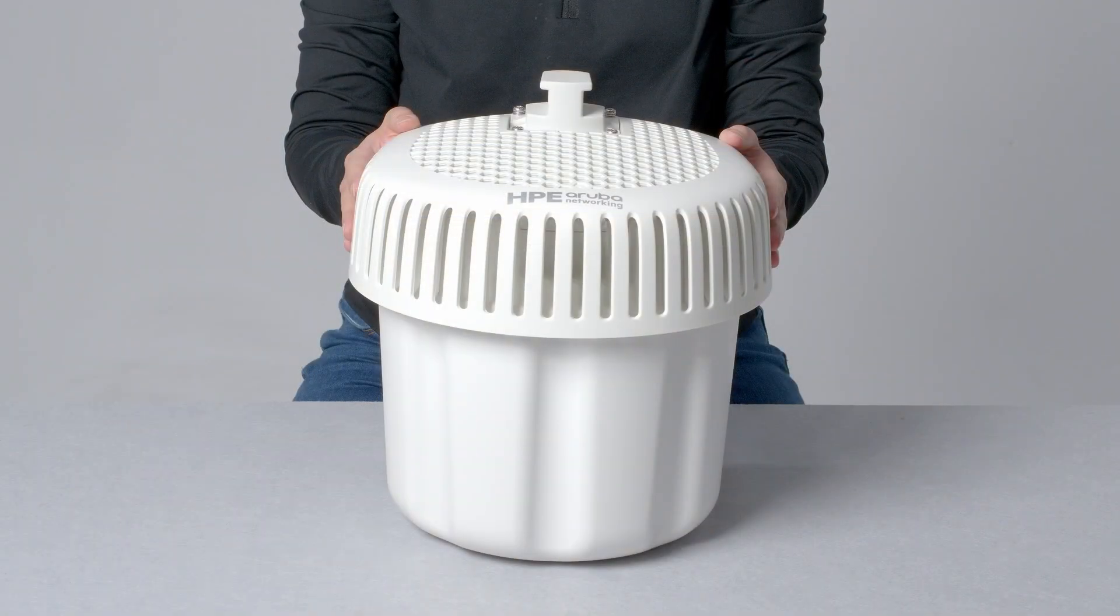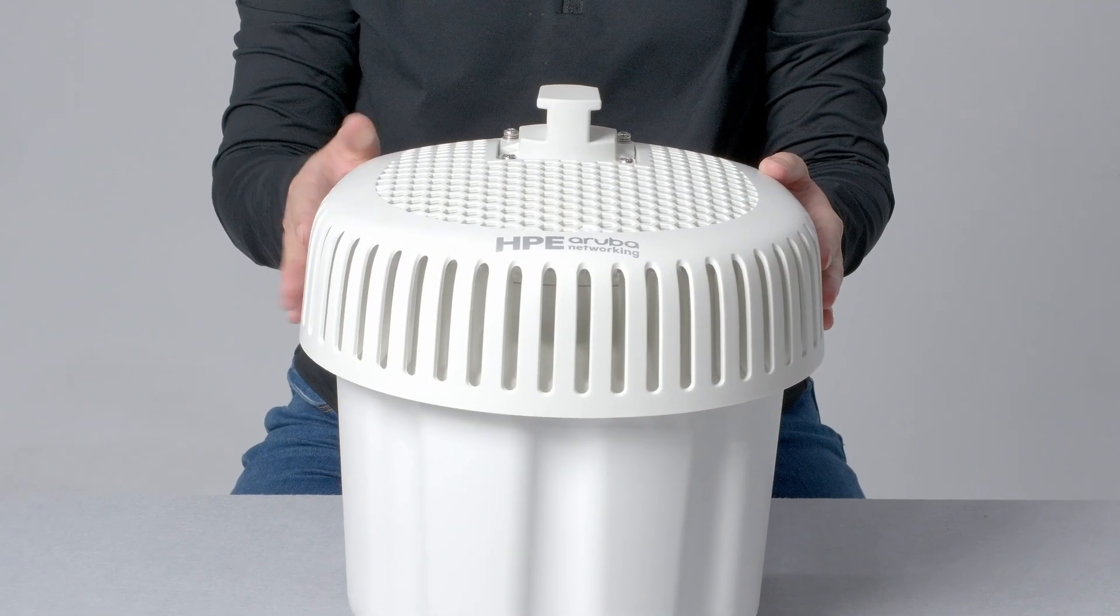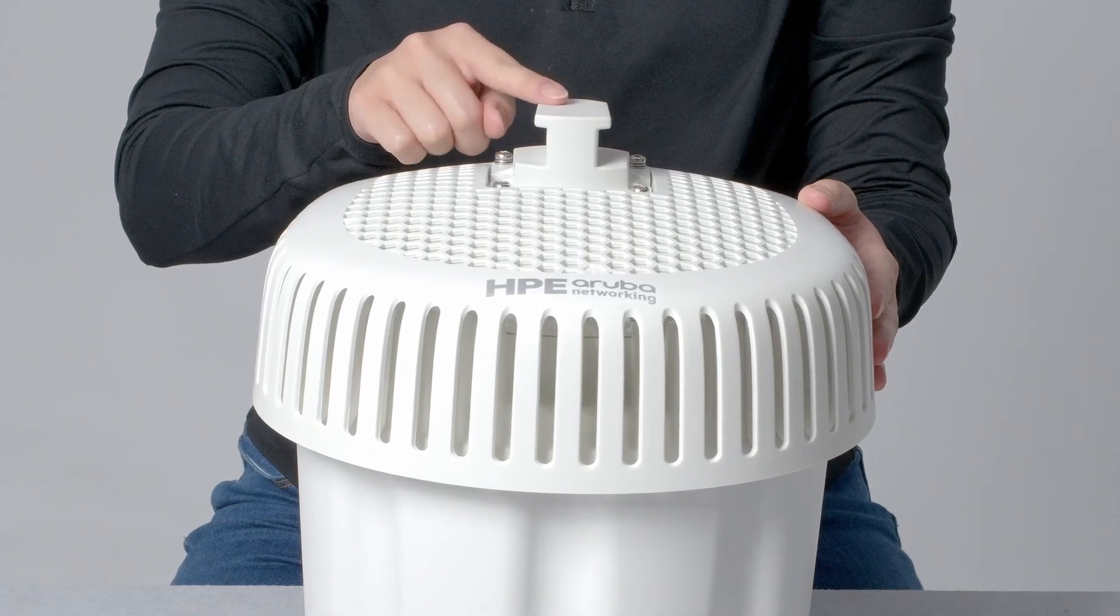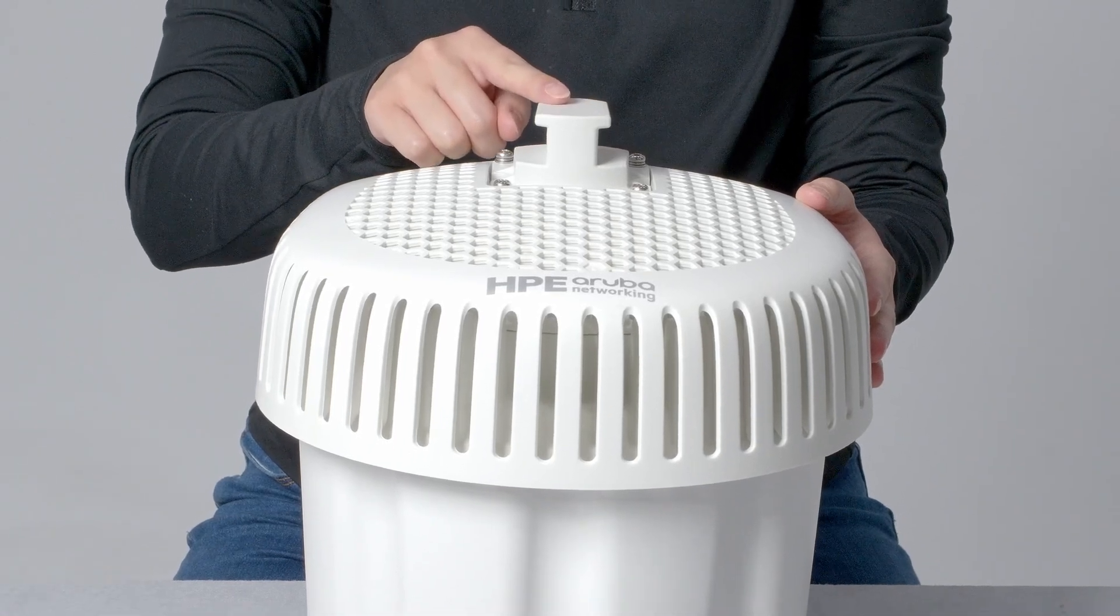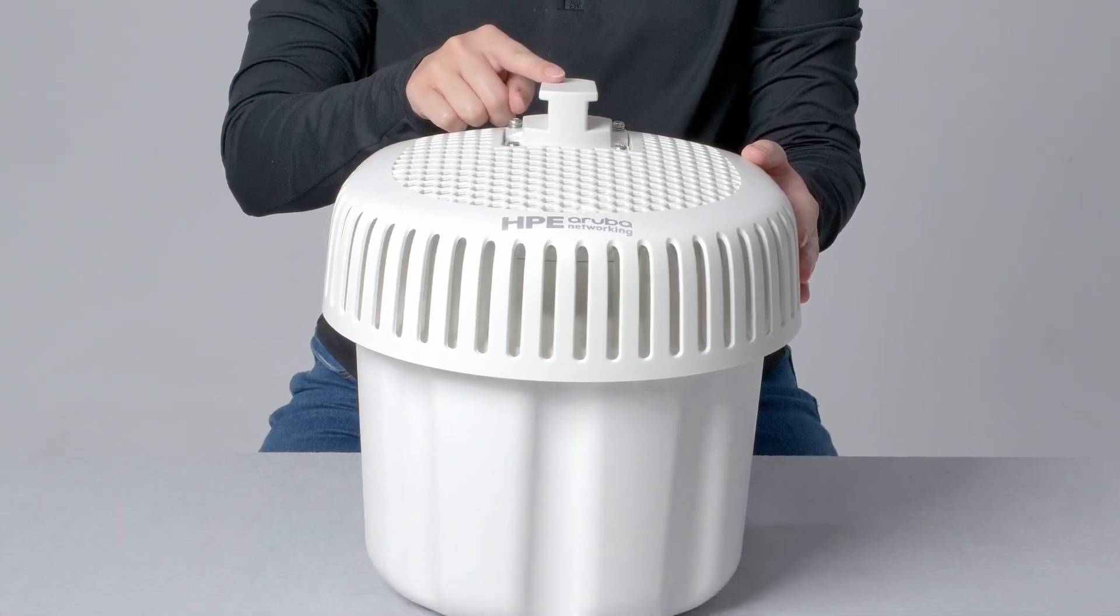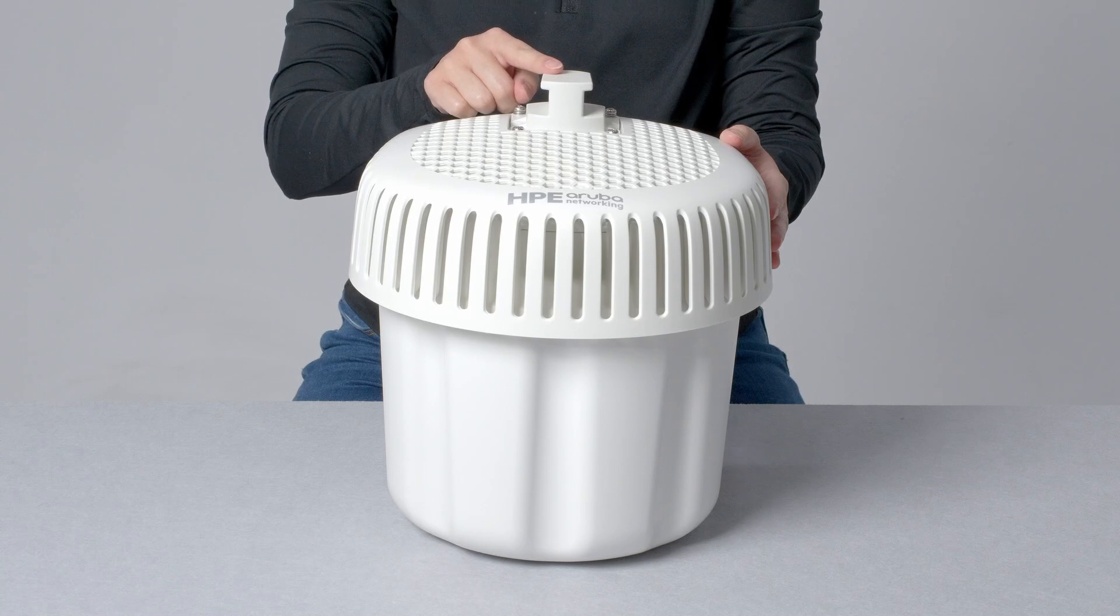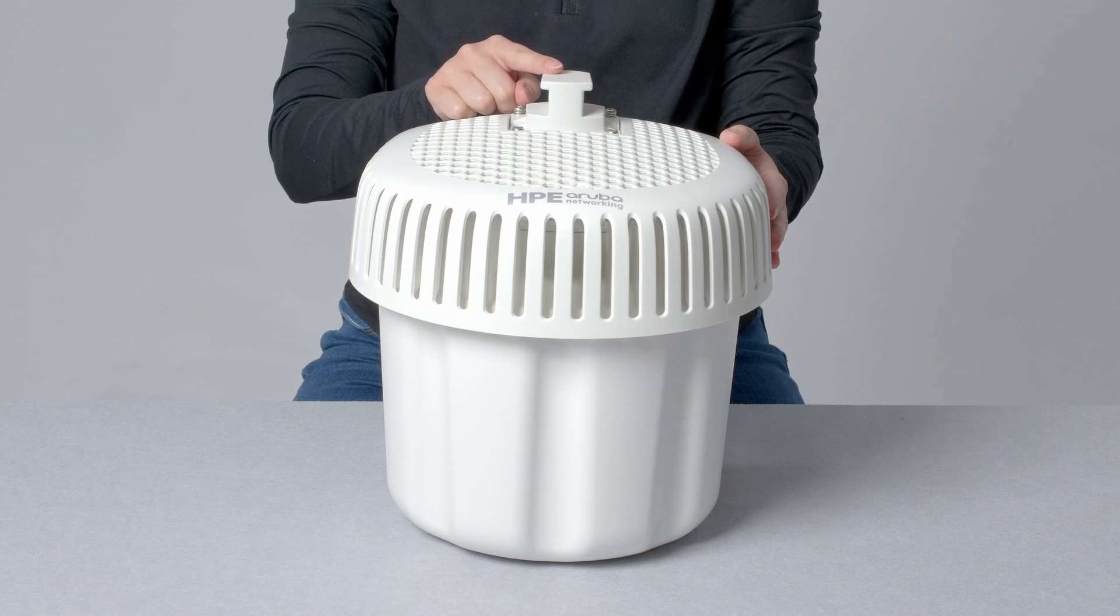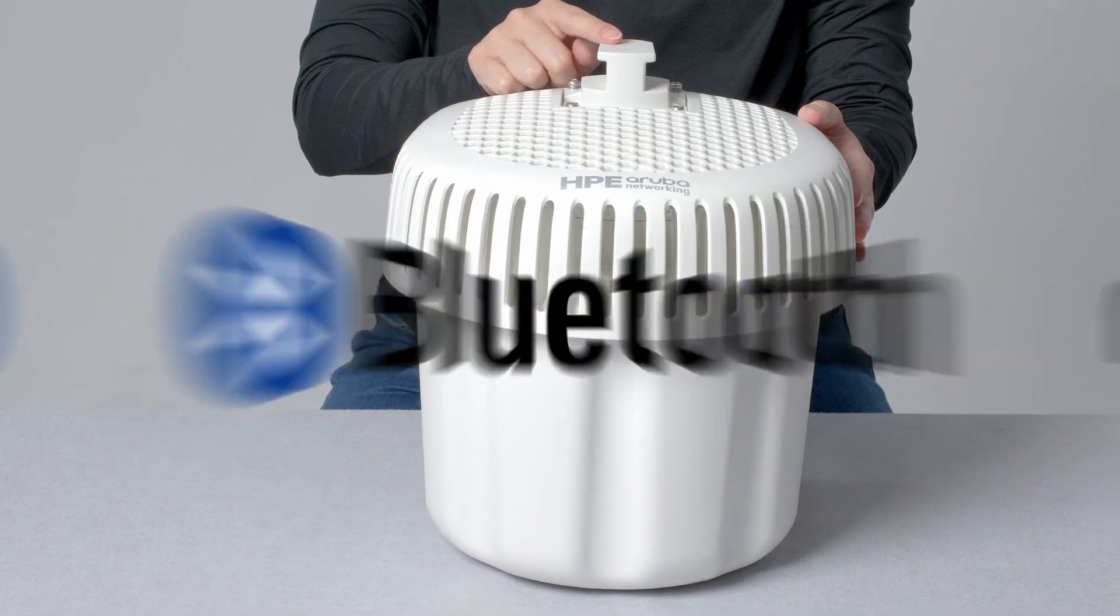The AP675 comes in a weatherproof enclosure with the mounting attachment already pre-installed. The unit weighs in at 4kg and is quite large since it needs to house 3 wireless radios as well as Bluetooth and ZigBee.